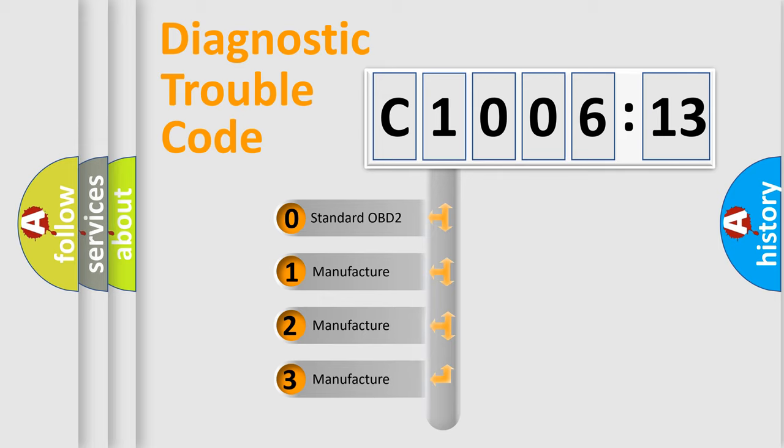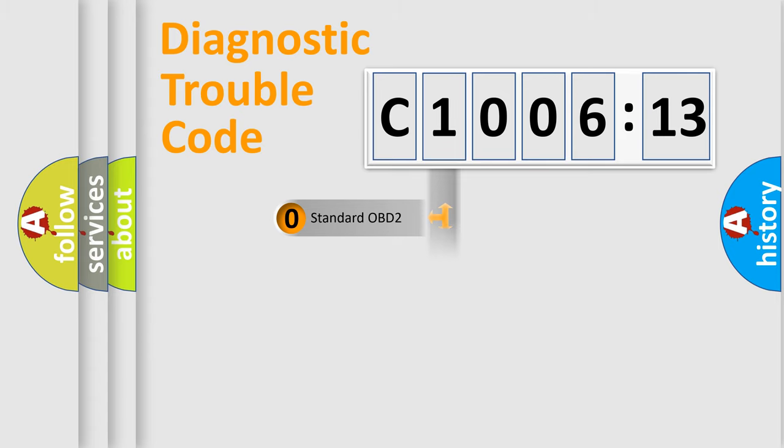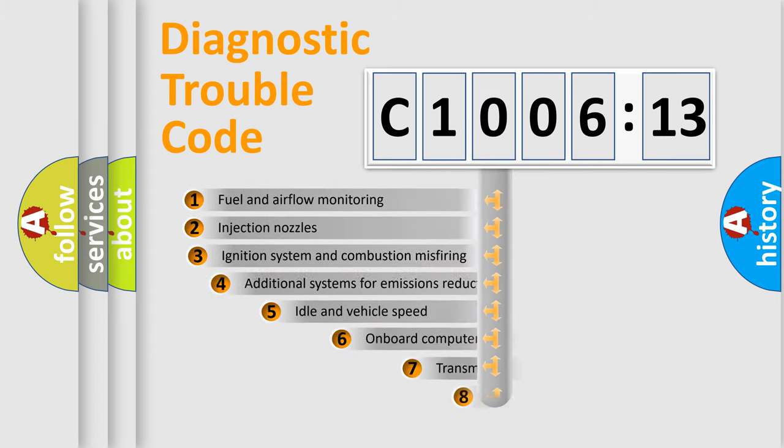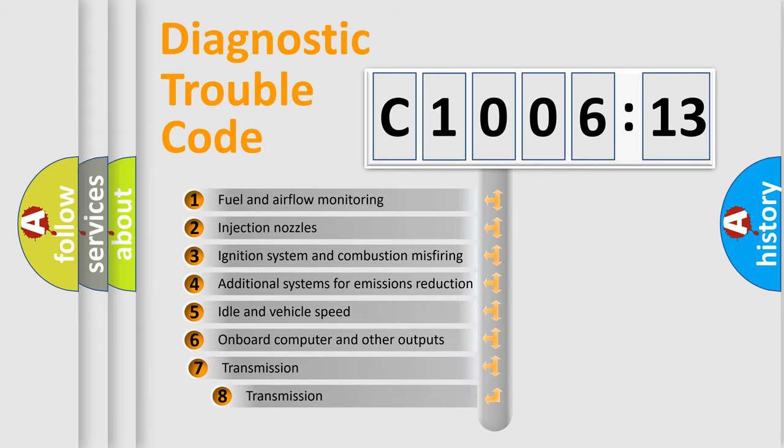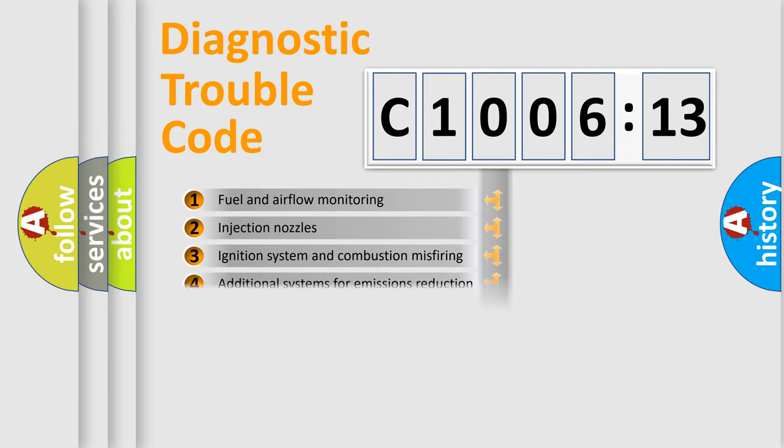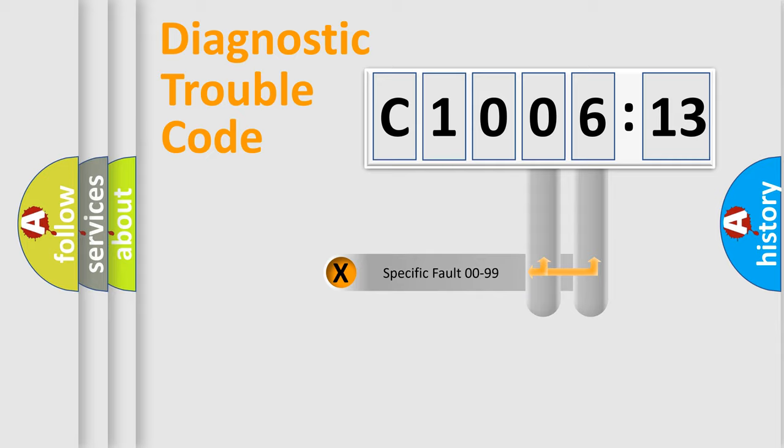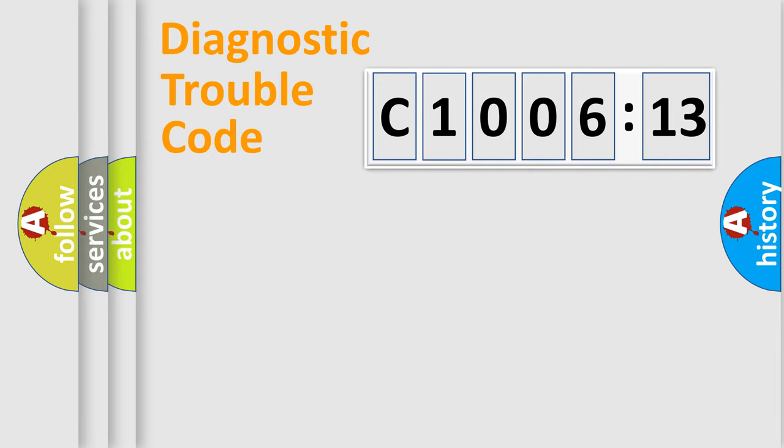If the second character is expressed as zero, it is a standardized error. In the case of numbers 1, 2, 3, it is a more precise expression of the car-specific error. The third character specifies a subset of errors. The distribution shown is valid only for the standardized DTC code. Only the last two characters define the specific fault of the group.